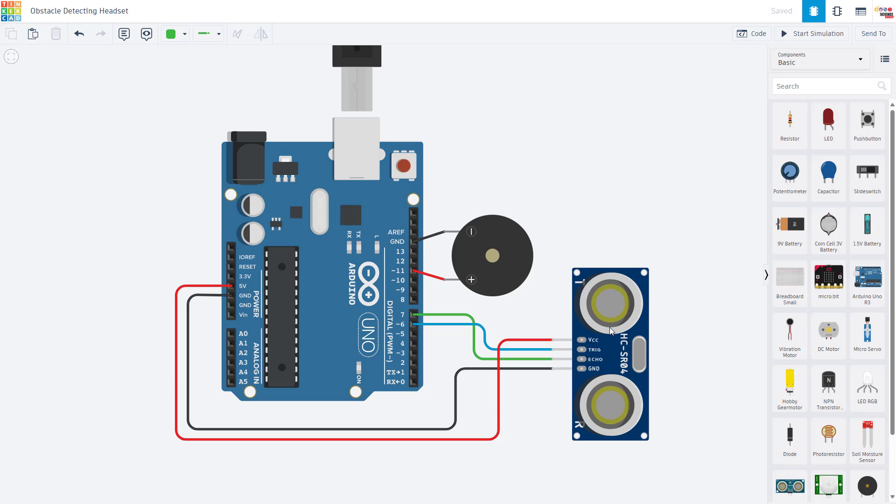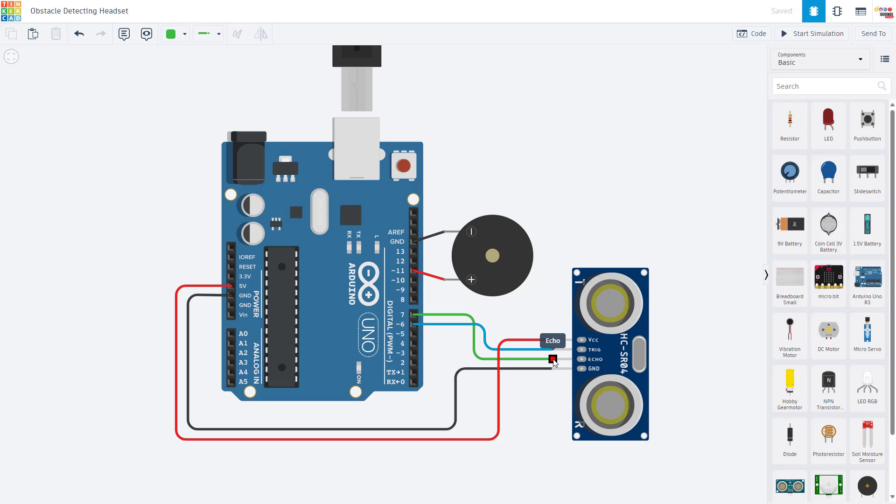We just have the ultrasonic distance sensor, the HC-SR04, which has four pins. VCC for power, that gets connected to five volts. Trig for the trigger pin, that is connected to Arduino pin six. Echo for measuring the return pulse, that is connected to pin seven. And ground, which is connected to ground.